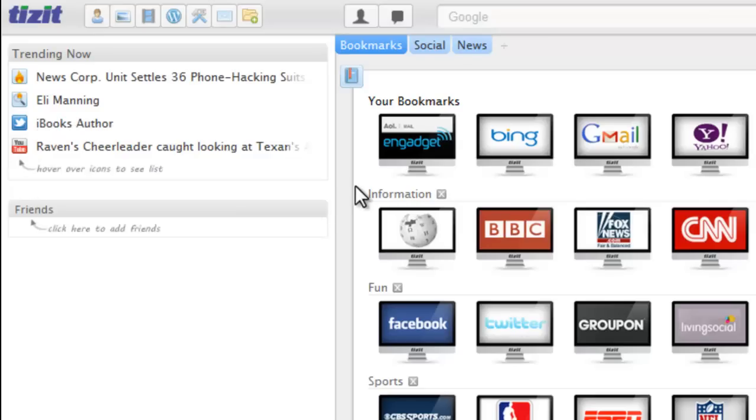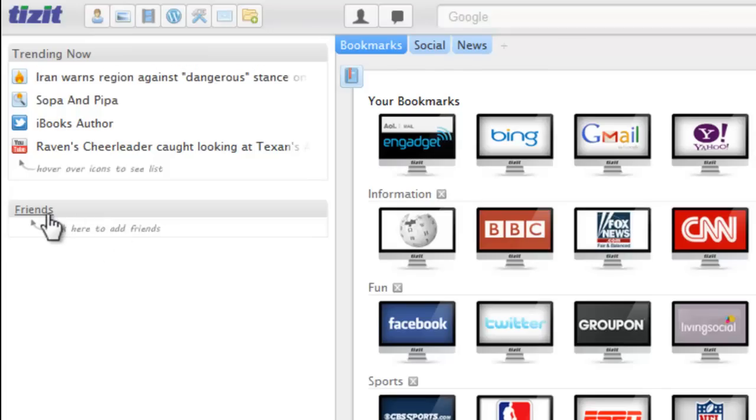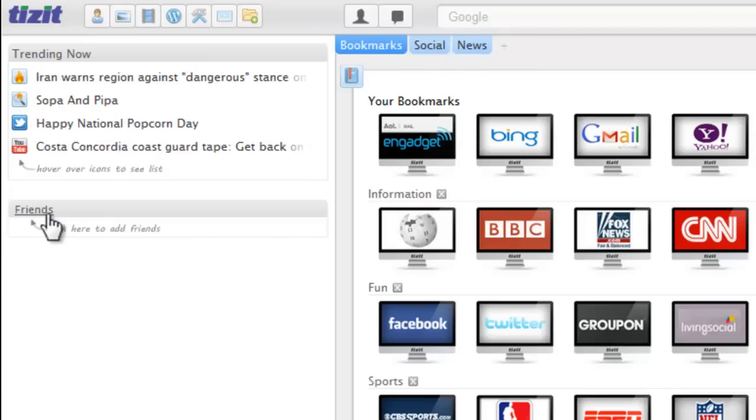Beneath the trending topics box is the friend box. We're going to go over this in another tutorial, so we'll just leave it alone for right now.